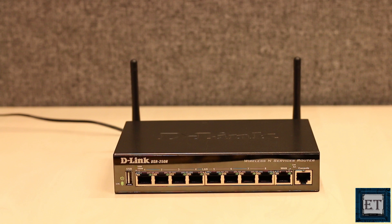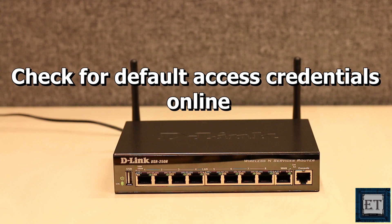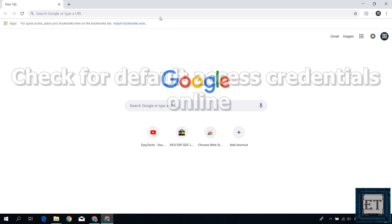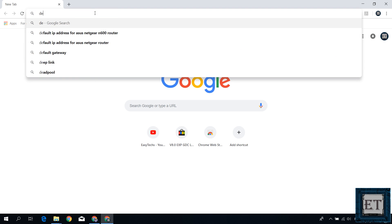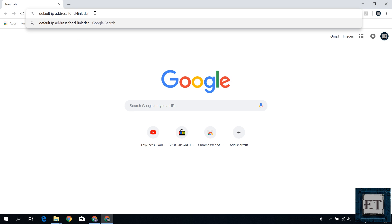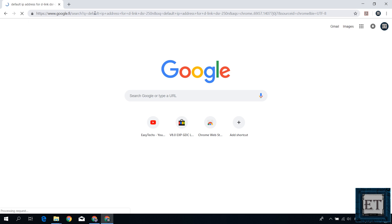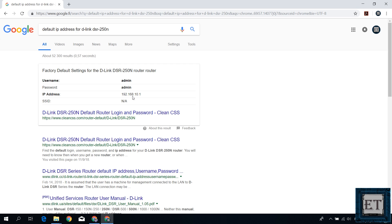The second approach would be to check online from the router manufacturer support page or simply searching on Google using the router model. So for this router, I will open Google and search default IP address for D-Link DSR-250N. And right on top of the search results, it shows that the default IP address is 192.168.10.1. Here it also gives the default username which is admin and the default password which is also admin.